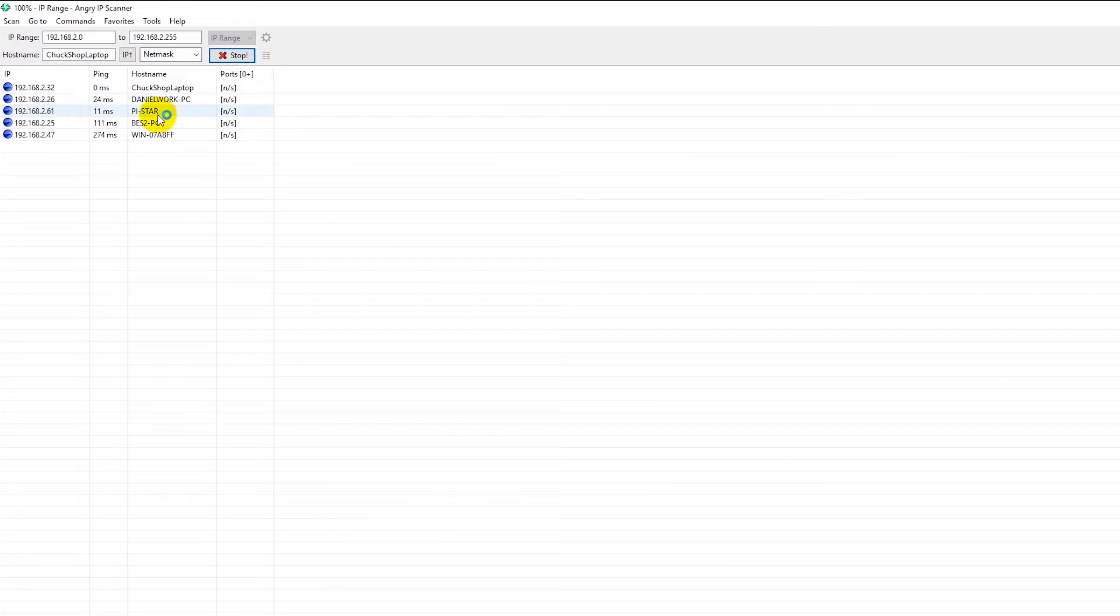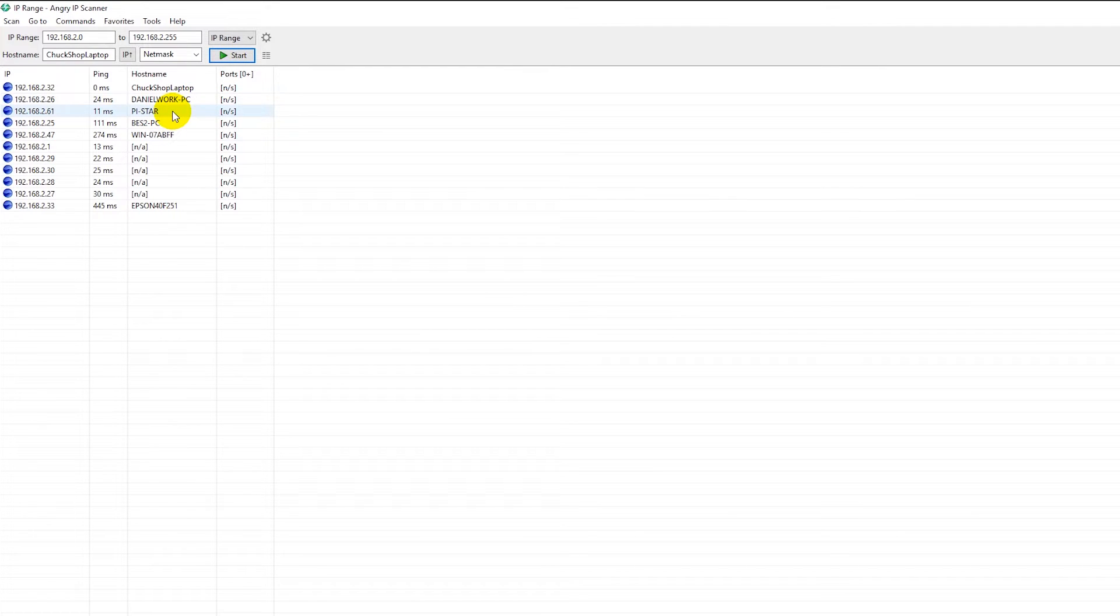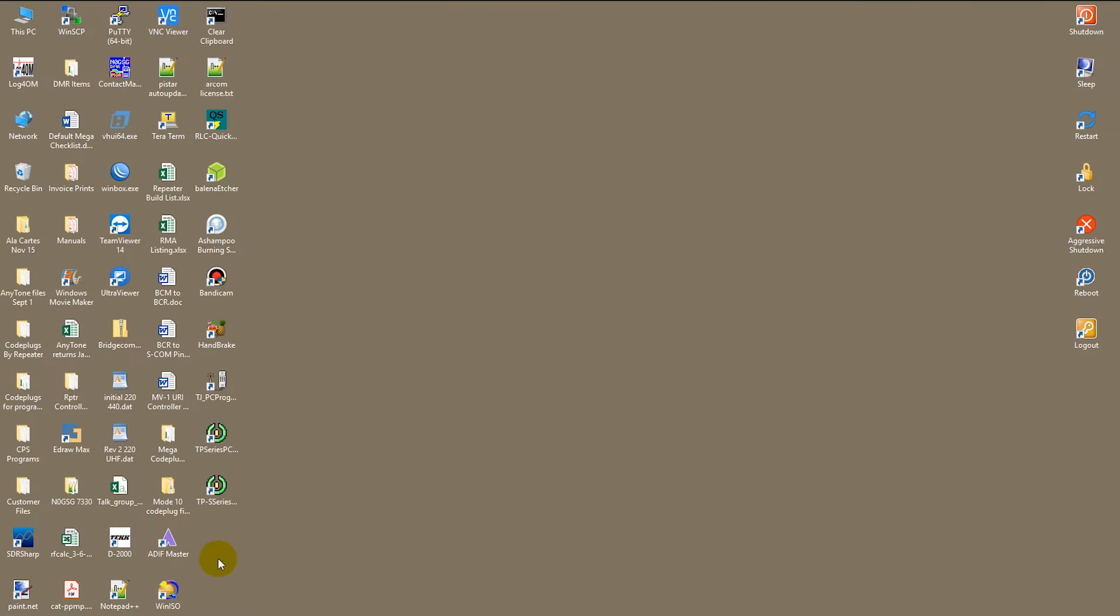Now I'm going to stop it right here because as you see right here it shows PiStar at 2.61 on our network. So there is the IP address. At that point I'm going to minimize this.